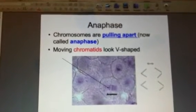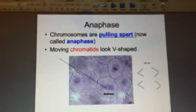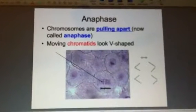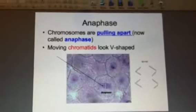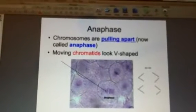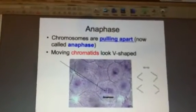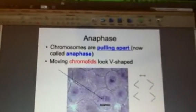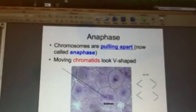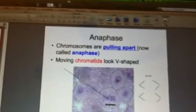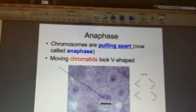Welcome to slide 26, anaphase. The chromosomes in anaphase are being pulled apart. When chromosomes separate during this particular phase, 'anaph' means pull away.